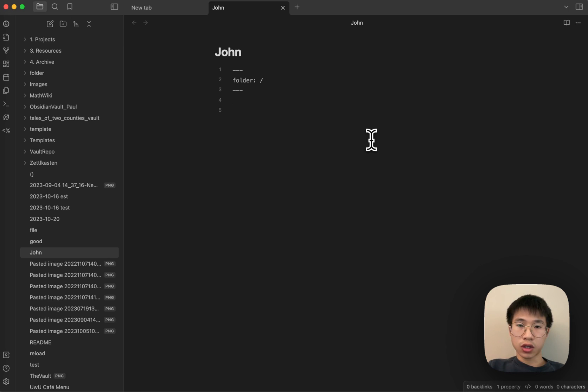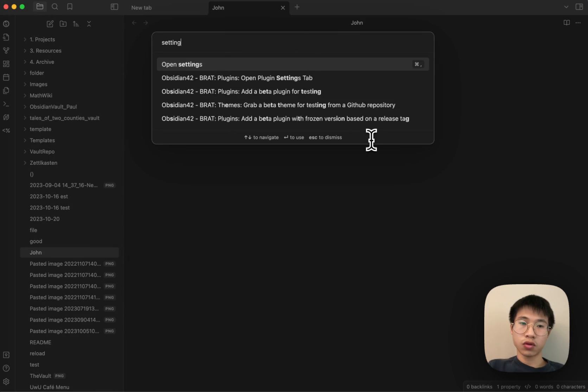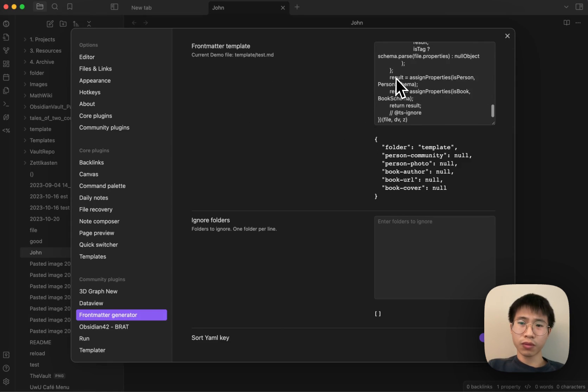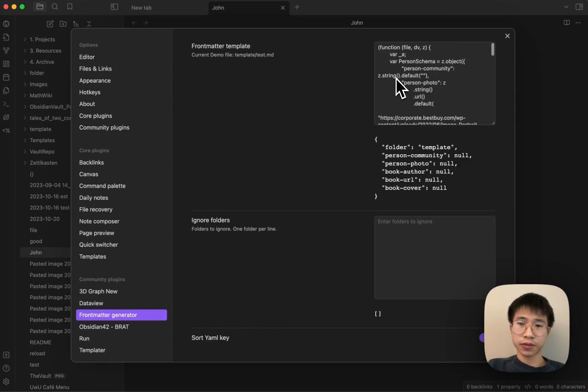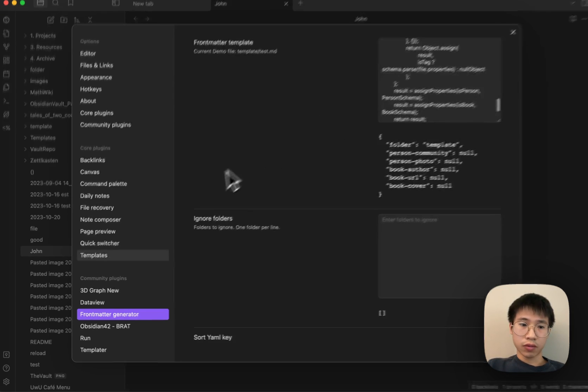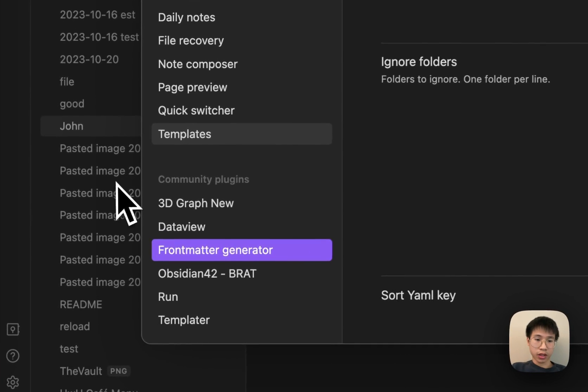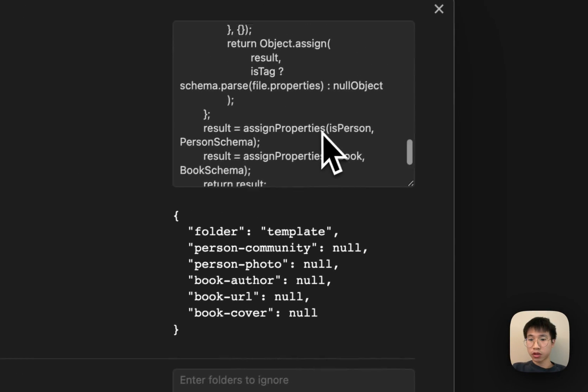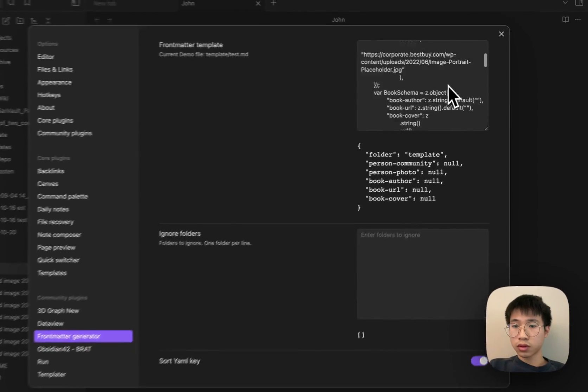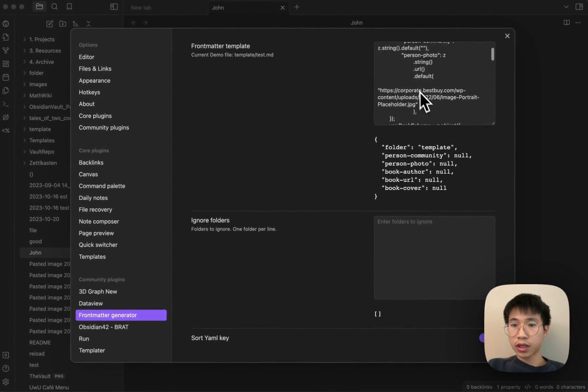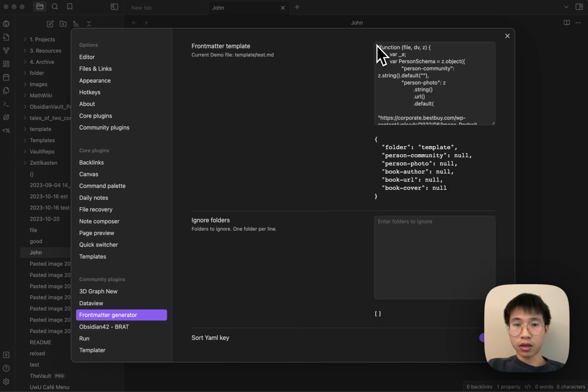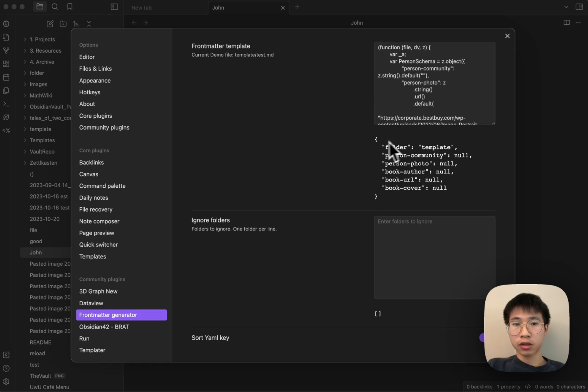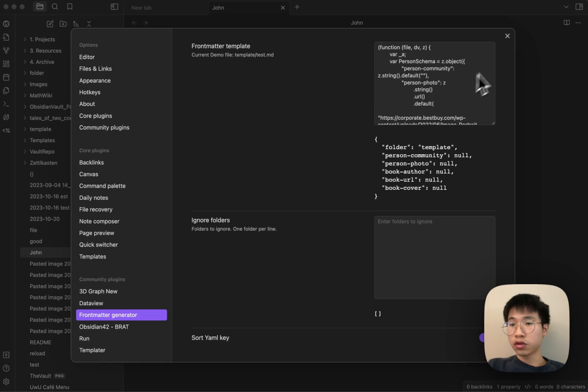This feature is not included in basic Obsidian, but I made it. I created this feature using the Formatter Template, which is a plugin developed by me. So basically, I can define the formatter of my file using JavaScript.